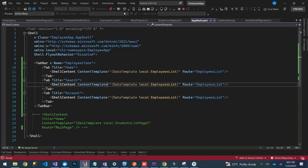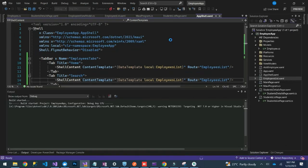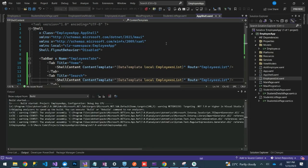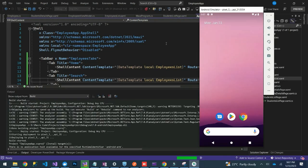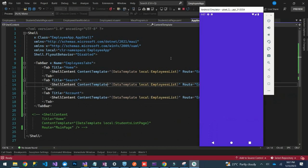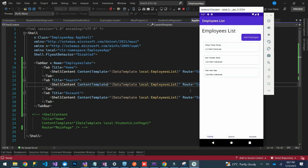Our app is launching. You can see now we have our Home tab, which shows the list of employees. We also have a Search tab and an Account tab — right now both are also showing the employee list since we haven't replaced them with new pages yet.